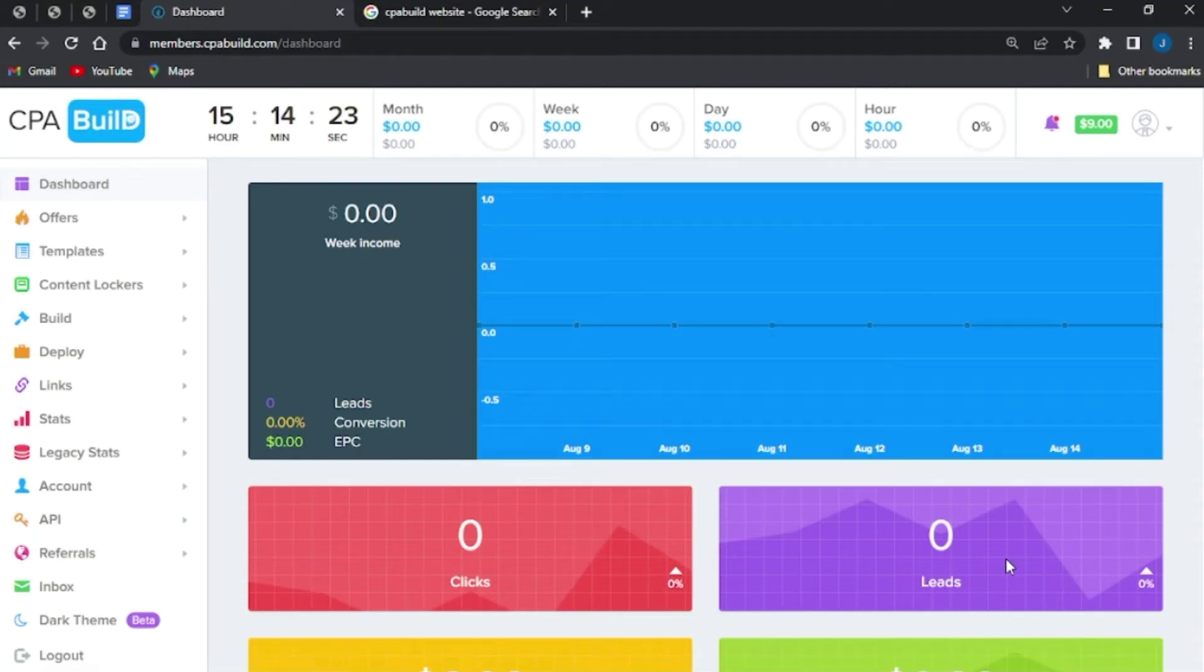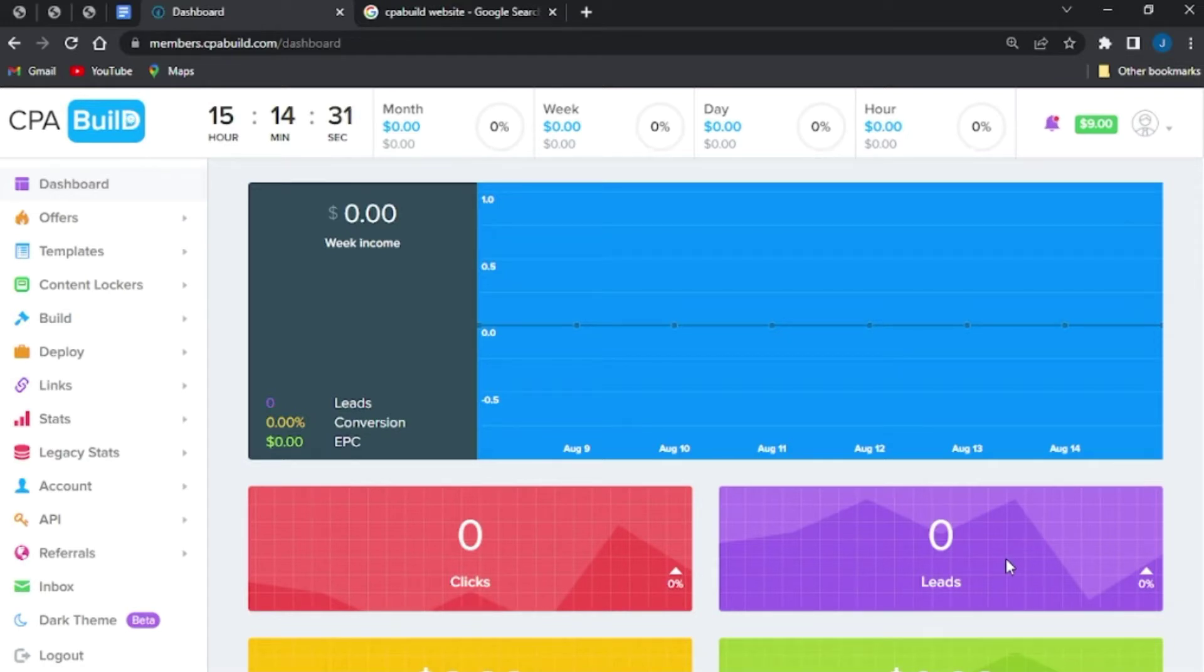So what's up guys, in this video I'm going to be showing you how to find your CPA Build referral link. So guys, if you're already logged in on your CPA Build account on the CPA Build website, I would like you to follow this step which I'm going to show you right here and right now.